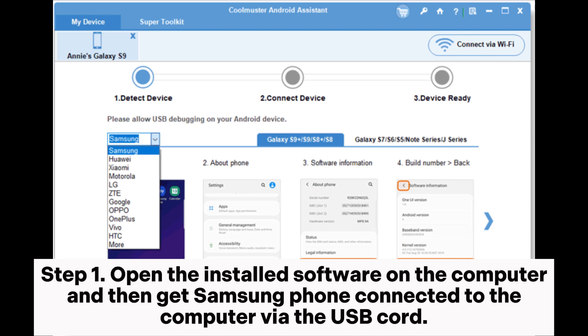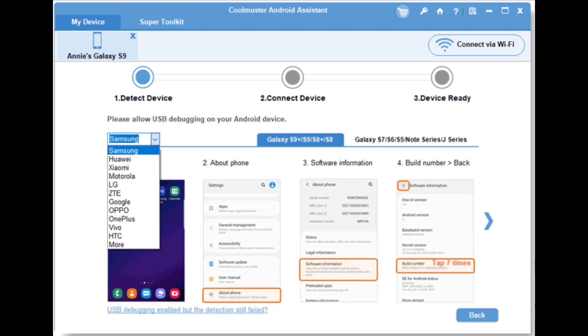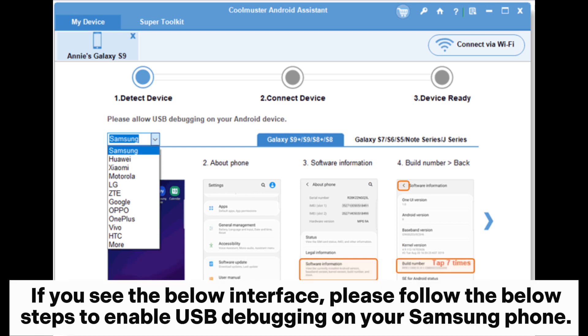Step 1. Open the installed software on the computer and then get your Samsung phone connected to the computer via the USB cord. If you see the below interface, please follow the below steps to enable USB debugging on your Samsung phone.